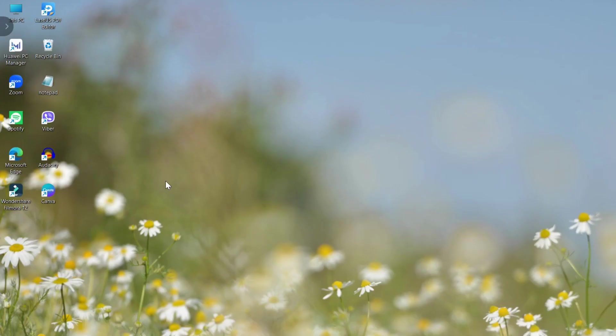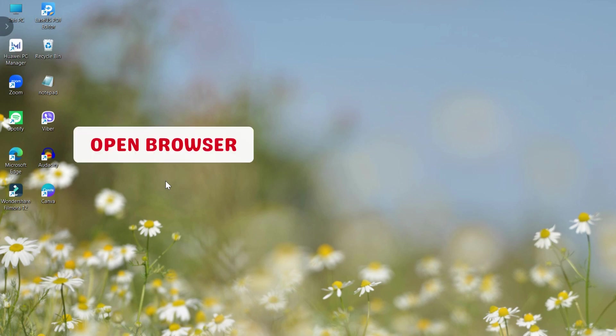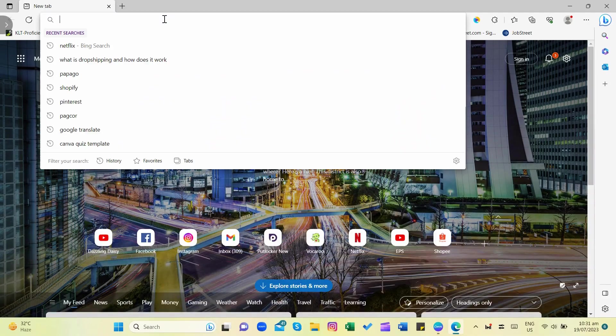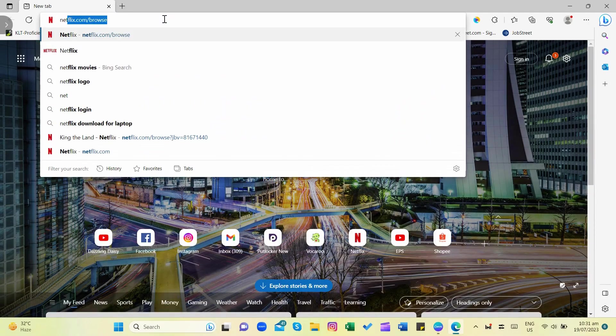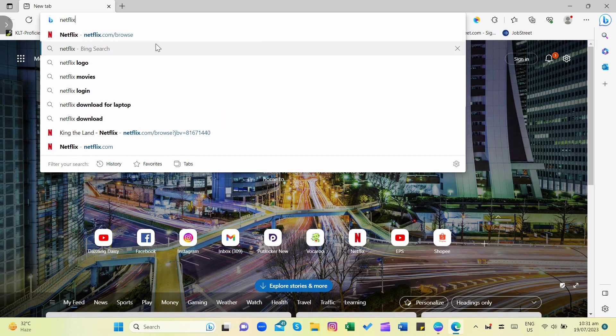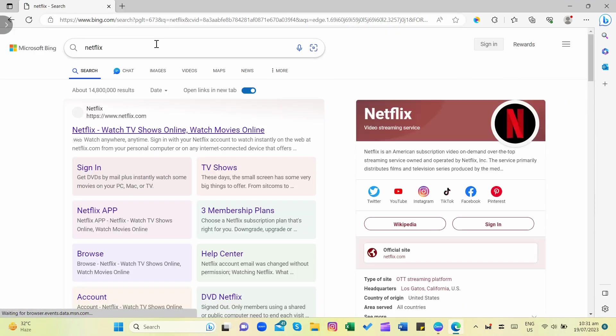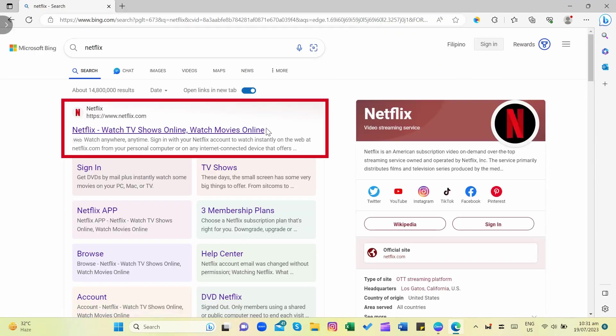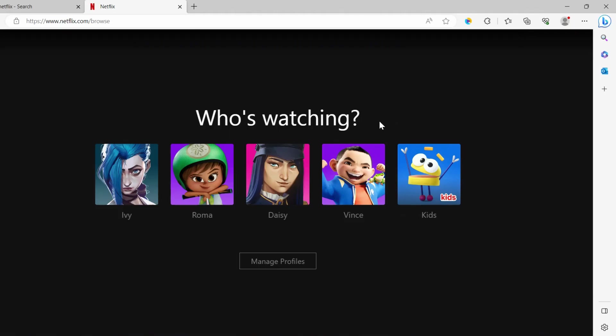The first thing that we need to do in order to install or download Netflix on our laptop is to open our browser. Search for Netflix, then click the Netflix hyperlink at the topmost part of the search result.